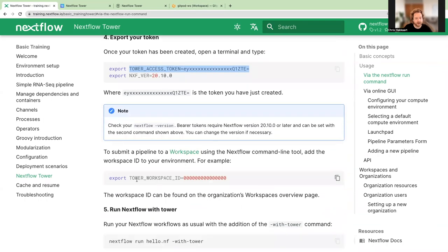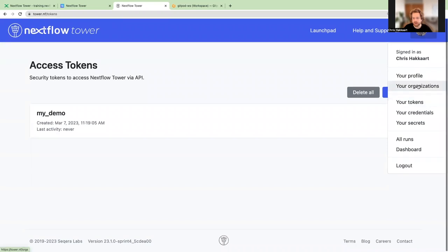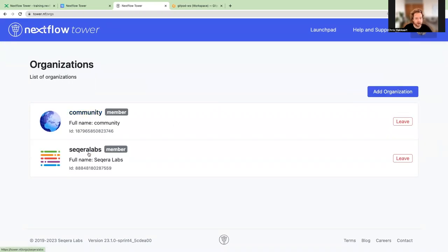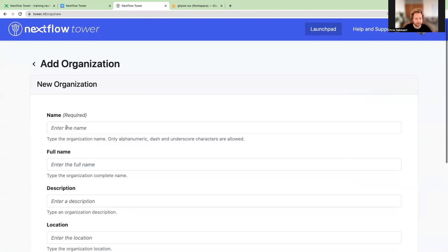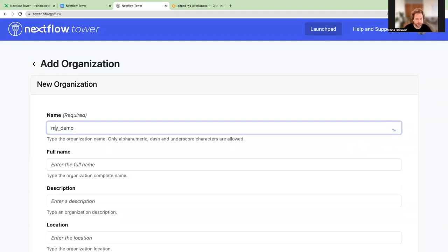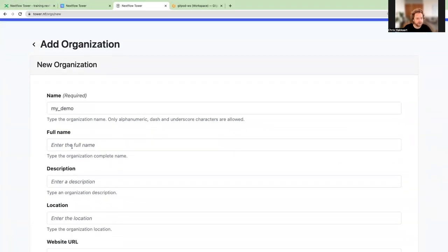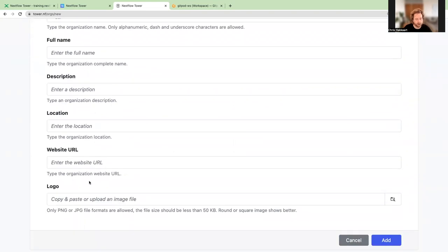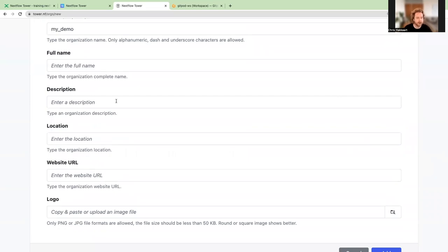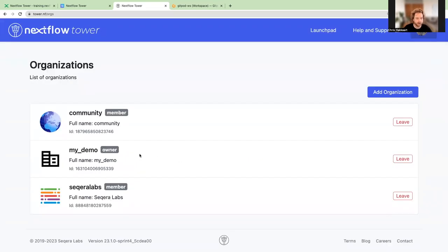We've now exported the Tower access token to our Gitpod environment. We'll also use a Tower workspace ID. To set up an organization and workspace, go to the top right corner dropdown and select your organizations. You'll see the community organization is always there. Click add organization, give it a name — I'll call it my demo. You can include a full name, description, location, website, and logo if setting up an organization for your workplace. Click add and the organization is created, appearing under the organizations window.